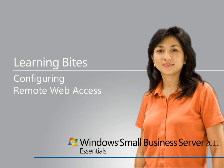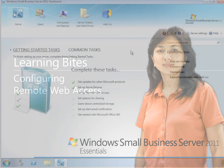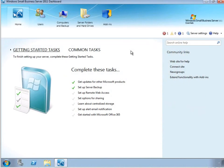In this learning byte for Windows Small Business Server 2011 Essentials, we'll take a look at setting up Remote Web Access. Remote Web Access is a web-based portal that your users can connect to over the internet to access the SBS server.